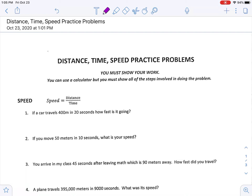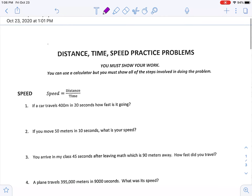Hey guys, we are going to go over these distance-time-speed practice problems. If you have a paper copy, you're just going to be watching the video and filling out your paper copy. But if you are working from home or chose to use the Canvas one, just split-screen this document with the video.